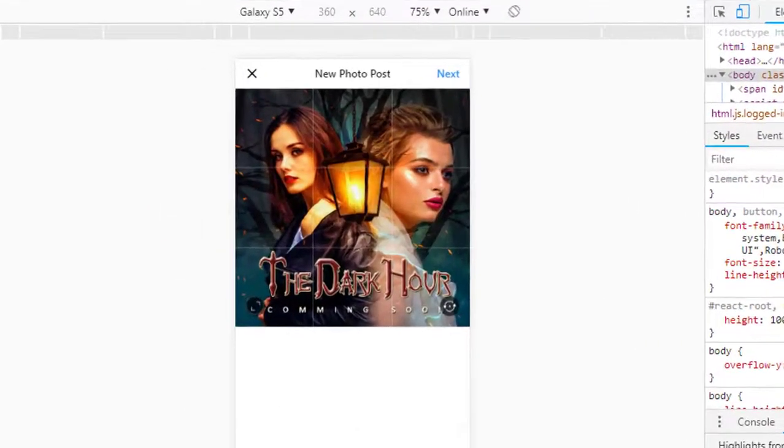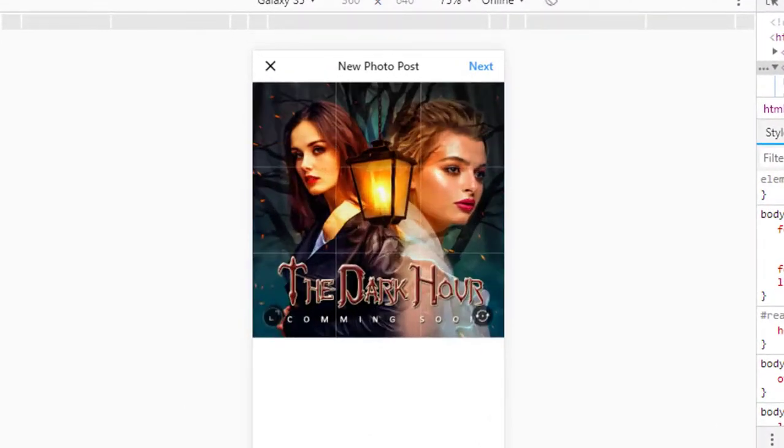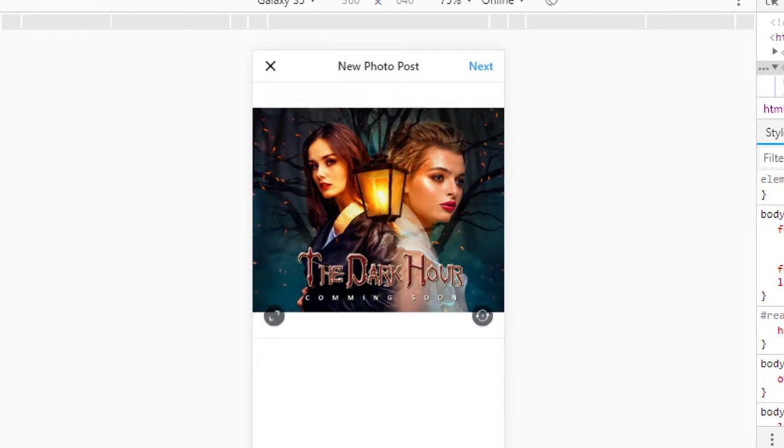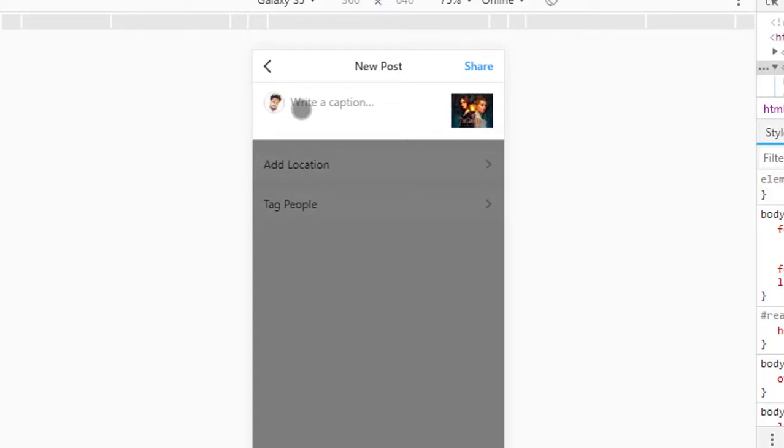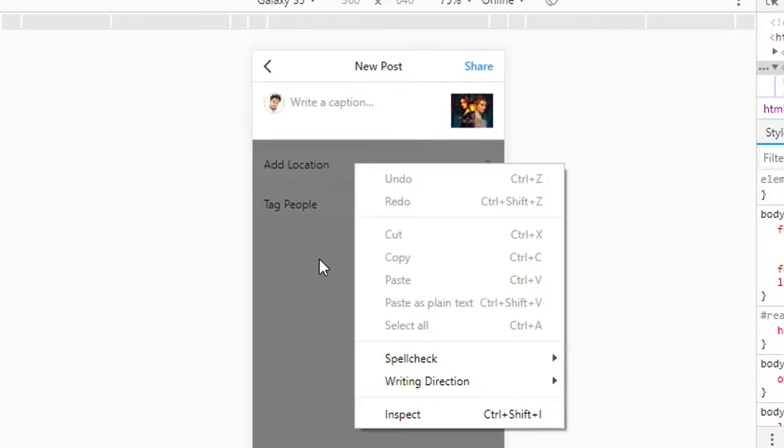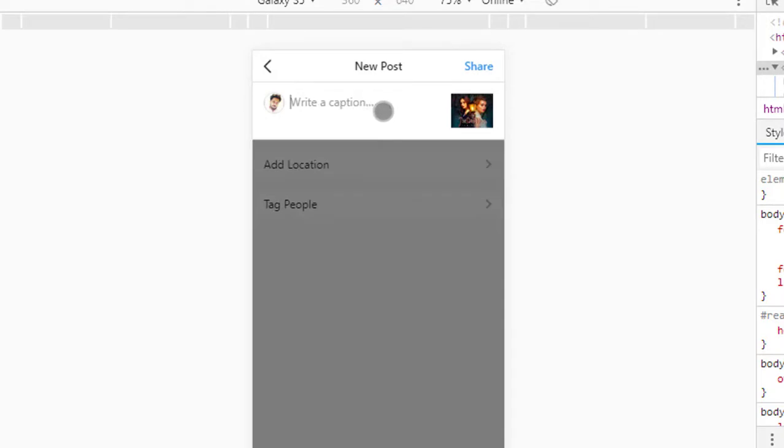Resize your image by clicking here or here, then click next. Type a title and add location or tag people. I'm typing 'movie cover page'.